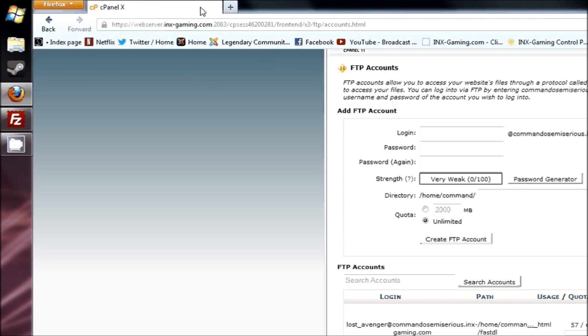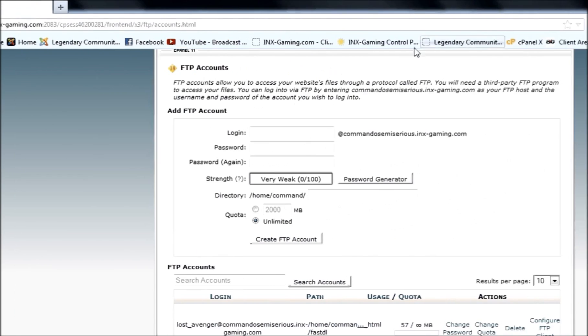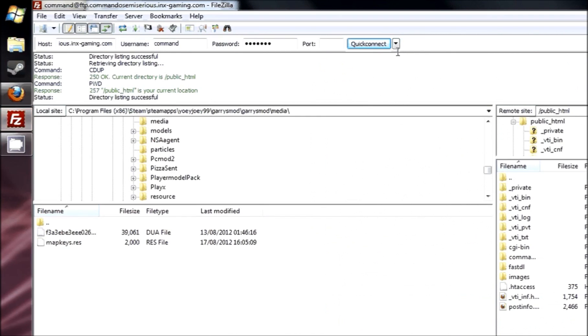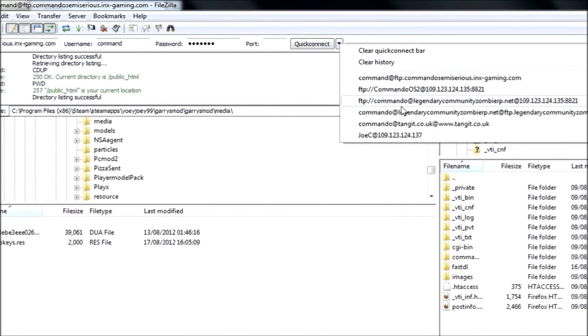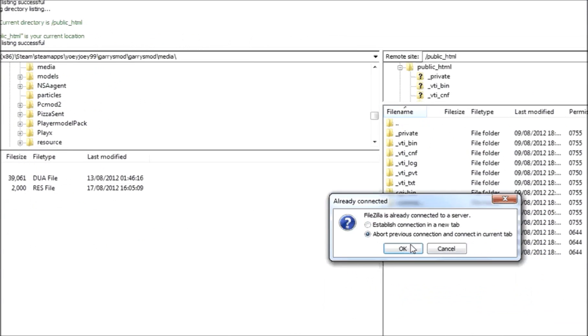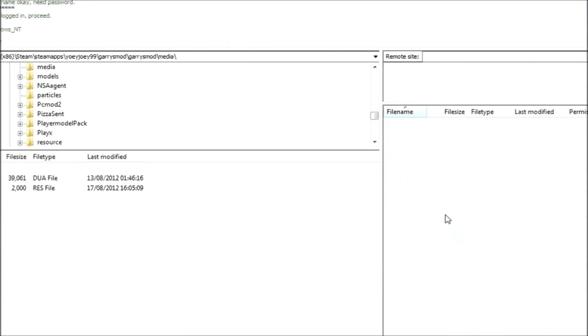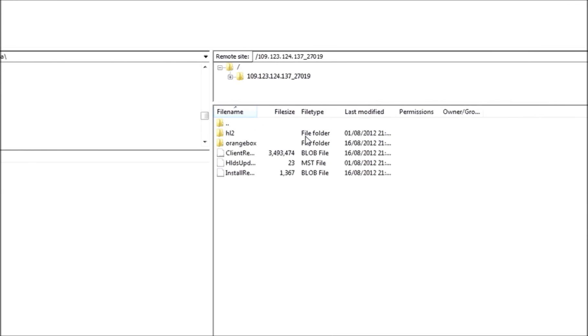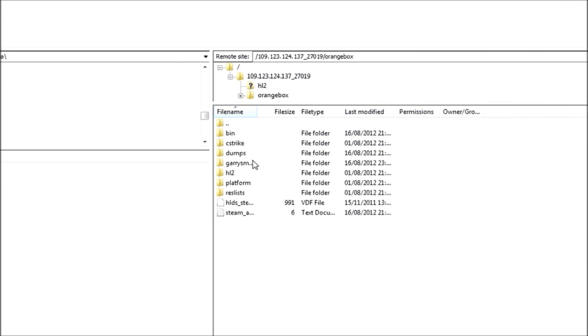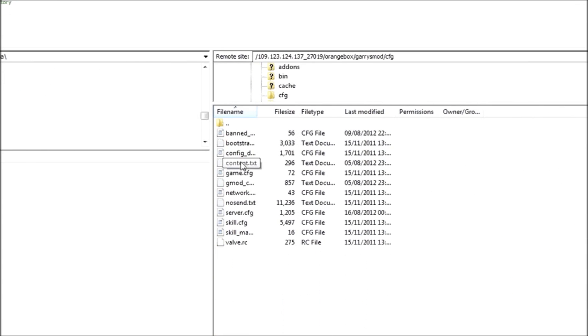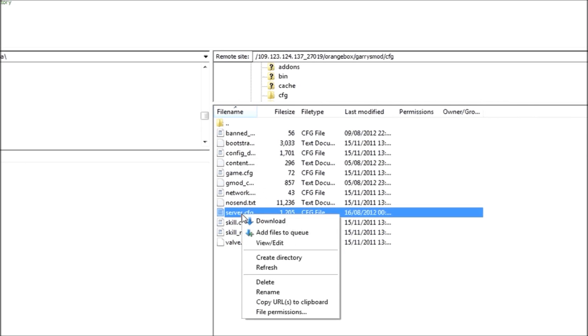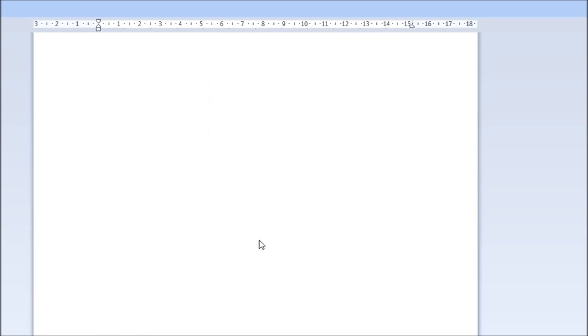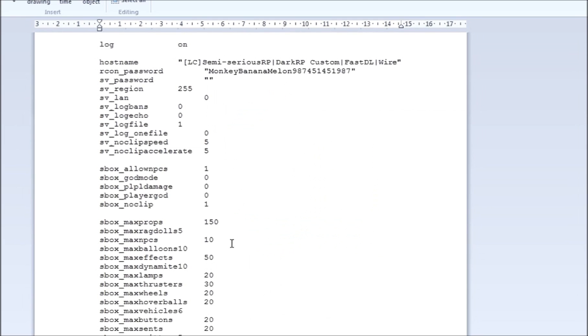Then, if you go to your FastDL, and go to your server, my server is here. So this is my server. Just go to the Garry's Mod folder. And then, once you're in Garry's Mod, go to CFG, and then click on server.cfg.